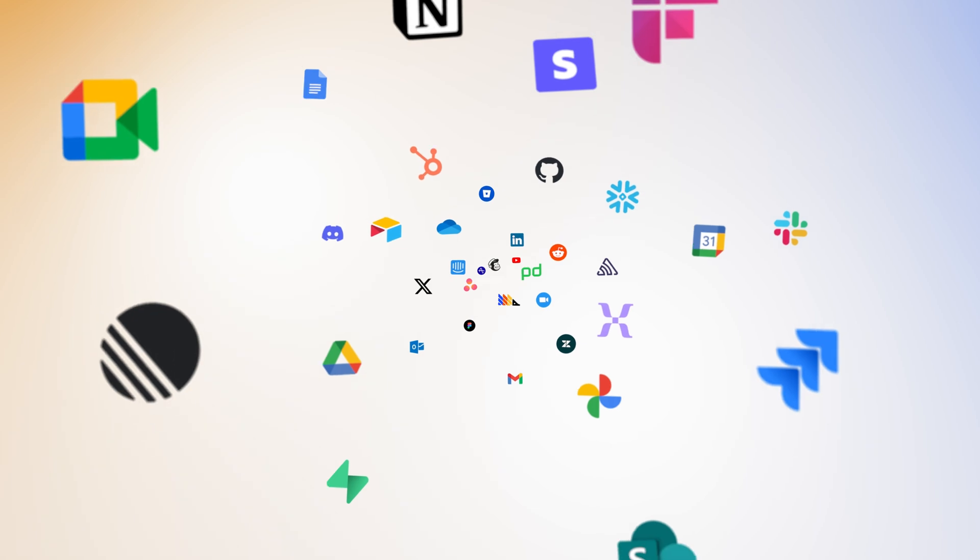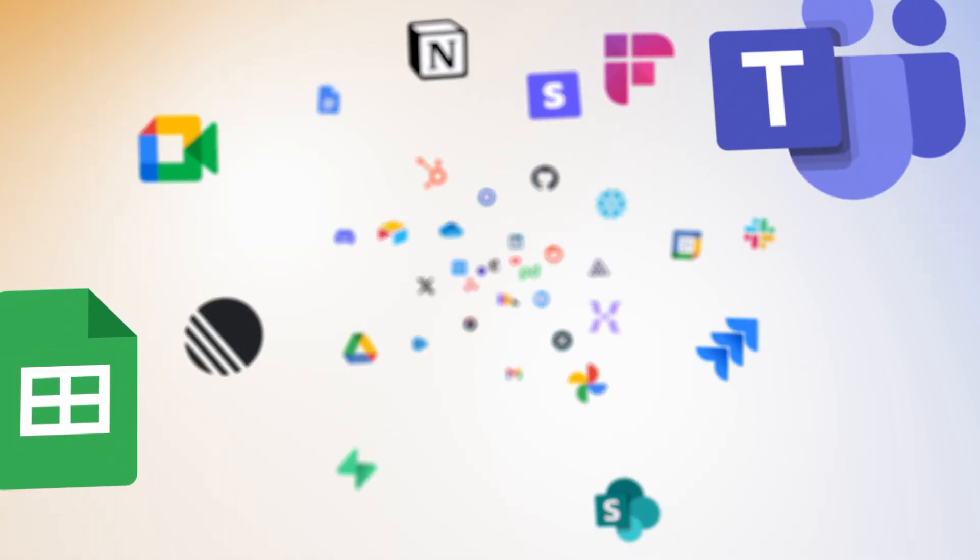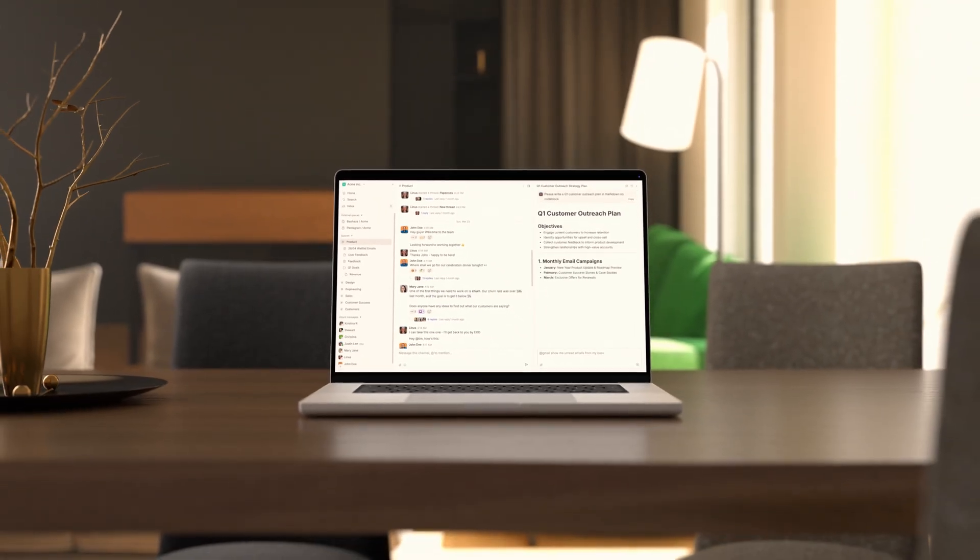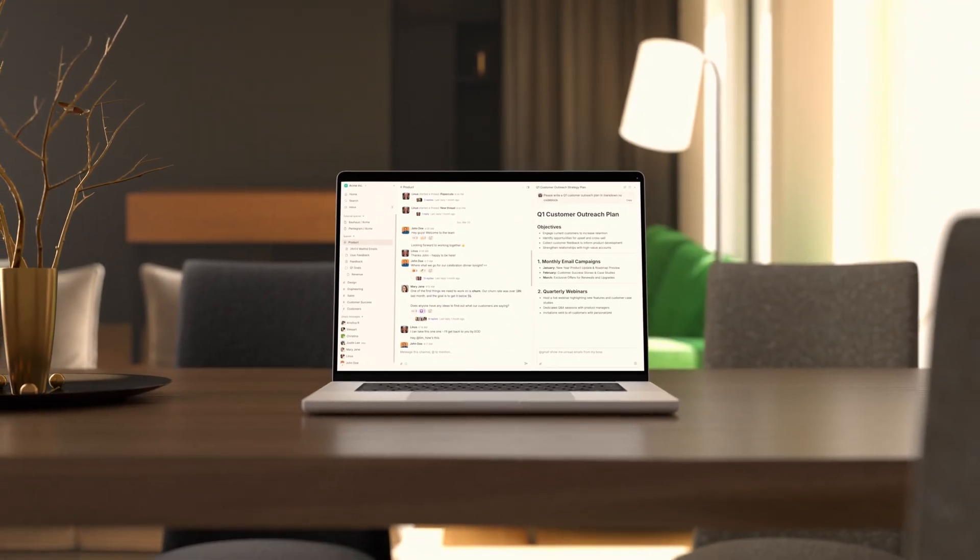DEN gives you one place to talk to all of your tools so that you can work at the speed of thought.